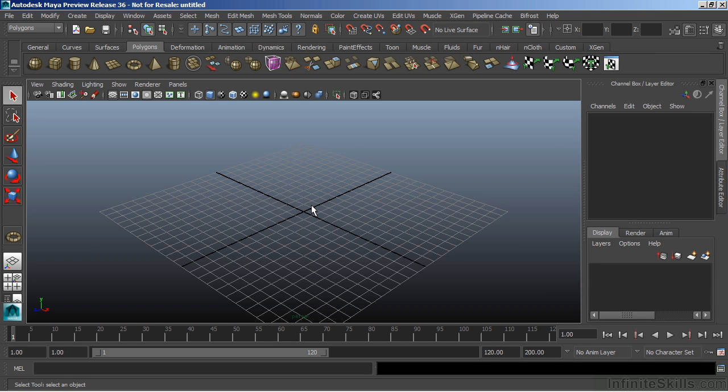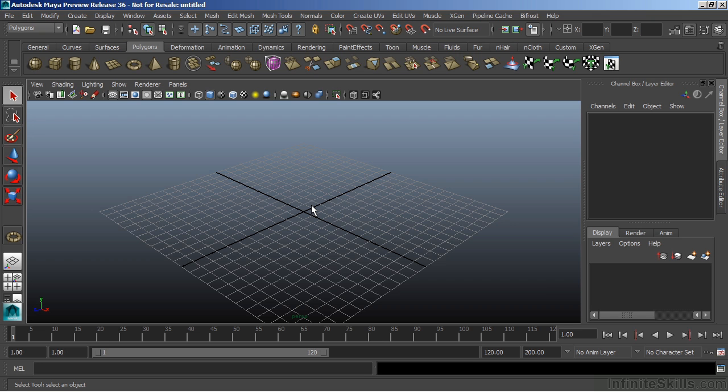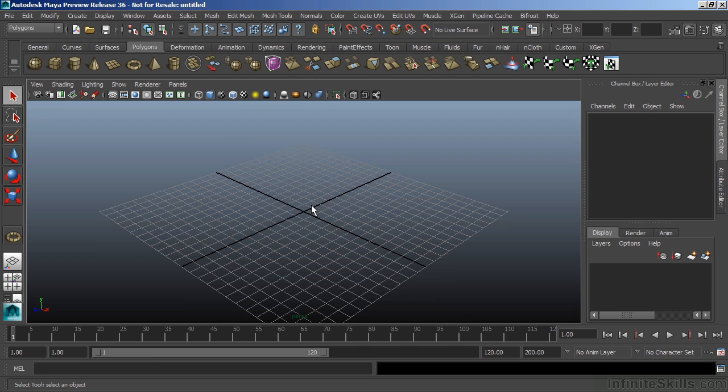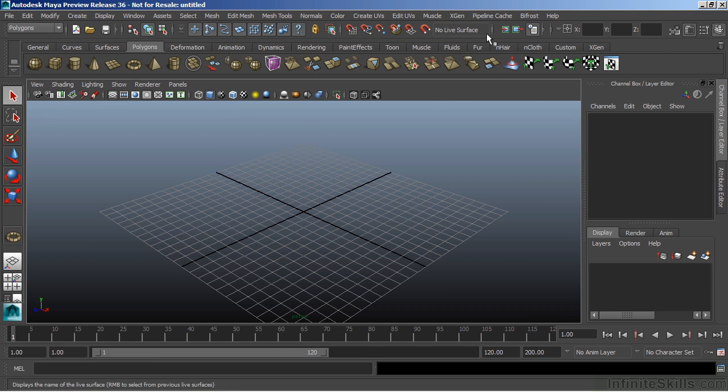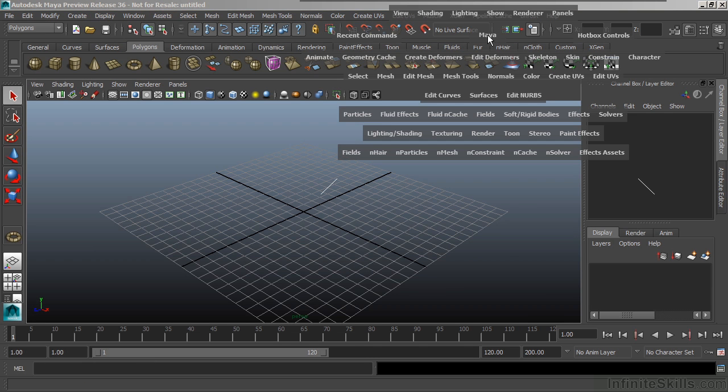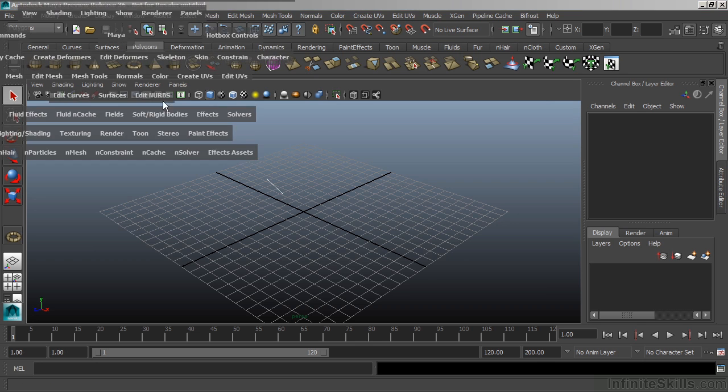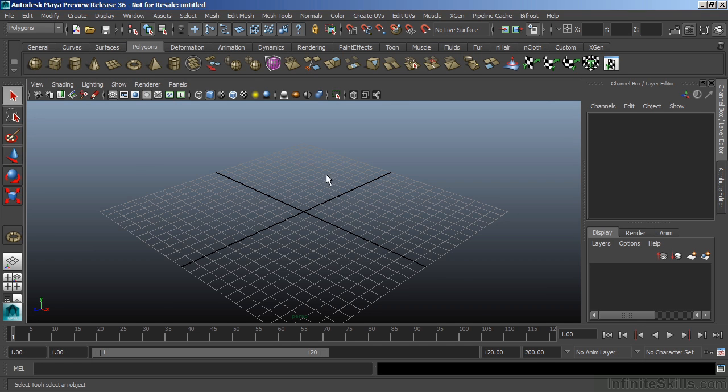In this video, we're going to take a look at the hotbox and Maya's marking menus. The hotbox is a floating menu that contains every action from Maya's interface. Pressing and holding the spacebar displays the hotbox. The hotbox is created wherever your mouse is located, so that you can get to each of those menus easily.